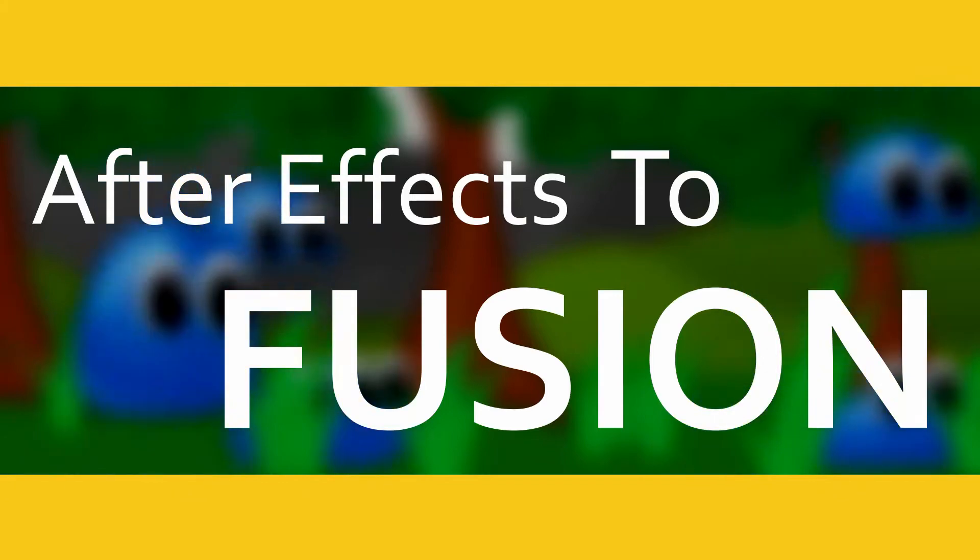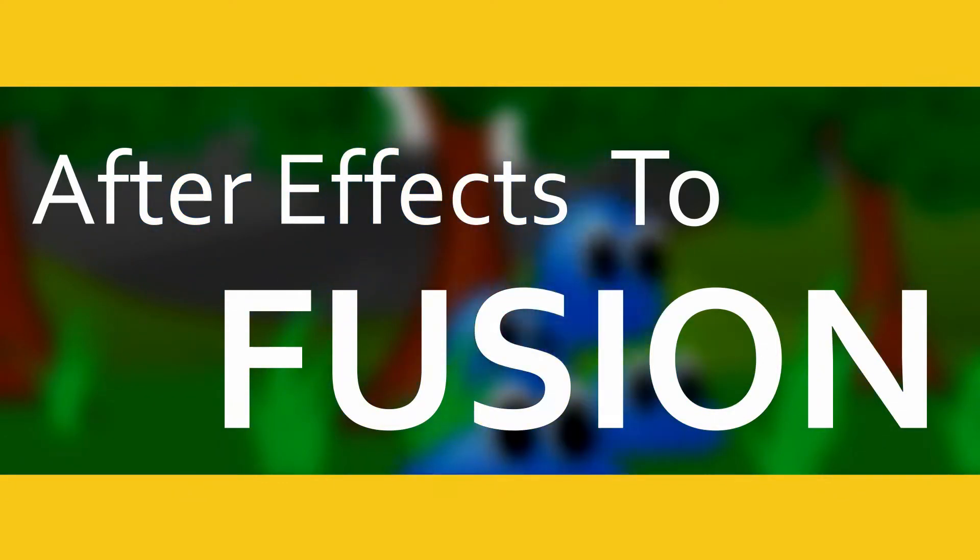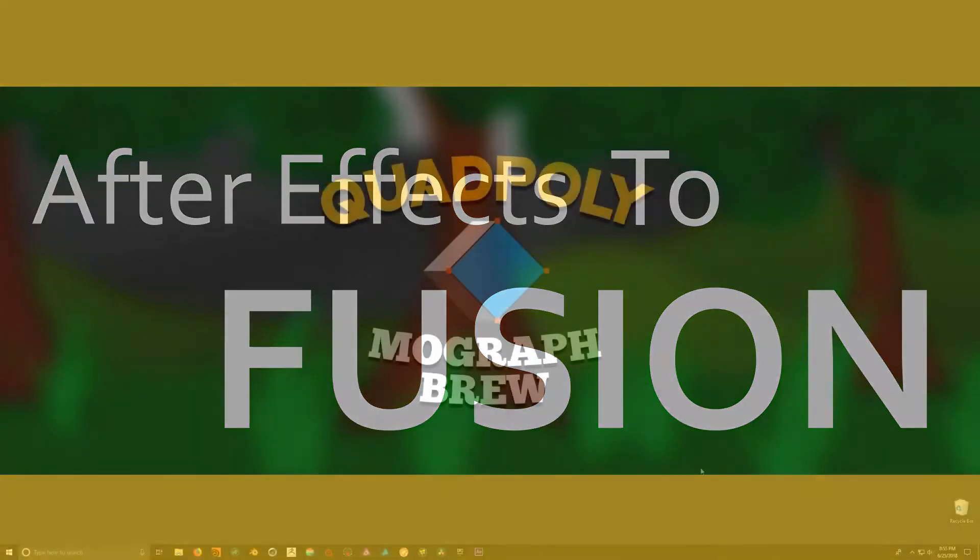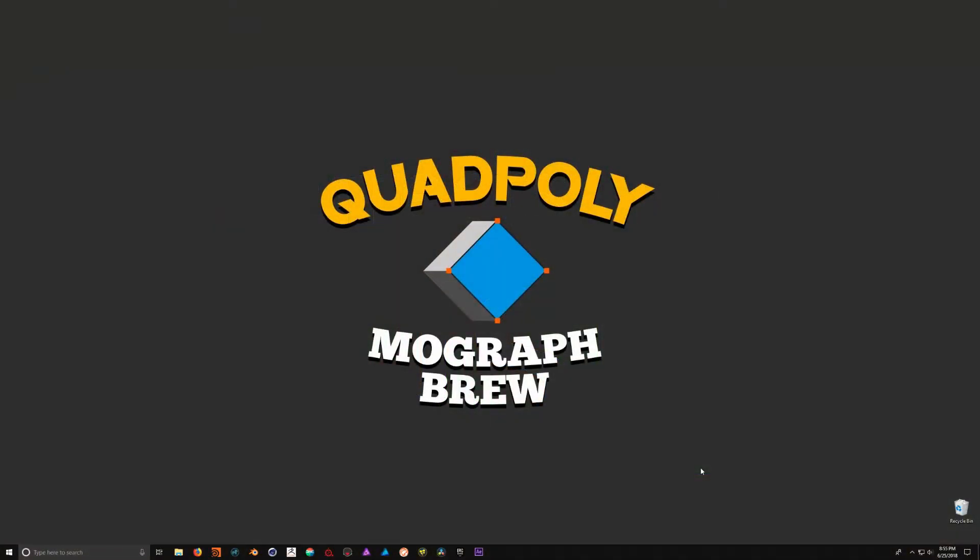This was a topic that was suggested that I would cover in the motion graphics community as I realized that there are a number of After Effects artists who may be interested in seeing how Fusion works. Now, whatever your situation may be, whether you are looking to ditch After Effects or perhaps you're tired of using a subscription-based software or perhaps you are just looking to implement Fusion into your current pipeline, whatever your reasons may be, I hope that these tutorials will be very beneficial for you.